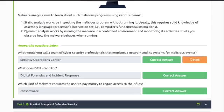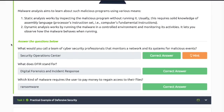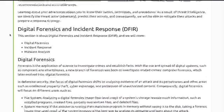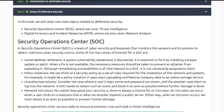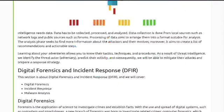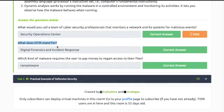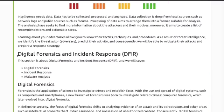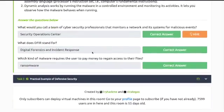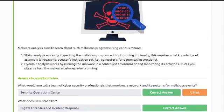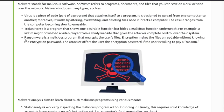Now for the Task 2 quiz questions. What would you call a team of cyber security professionals that monitors a network and its systems? The answer is Security Operations Center. What does DFIR stand for? Digital Forensics and Incident Response. Which kind of malware requires the user to pay money? Ransomware — ransomware expects a user to pay money.